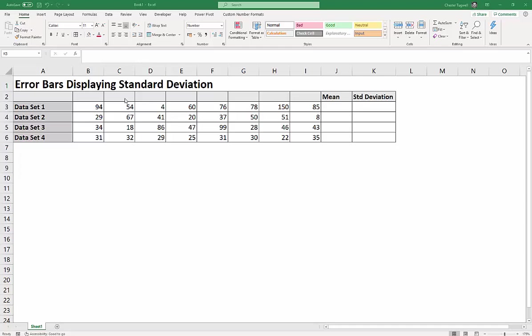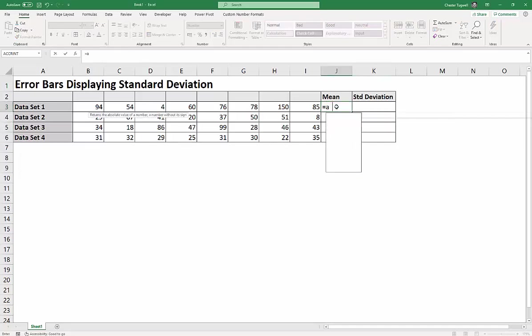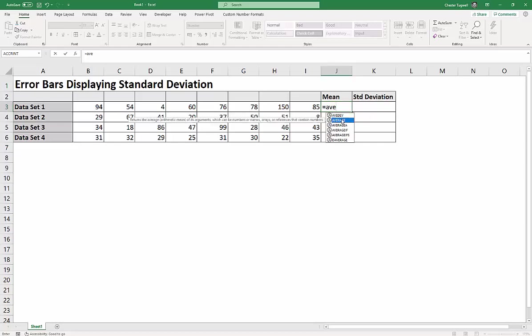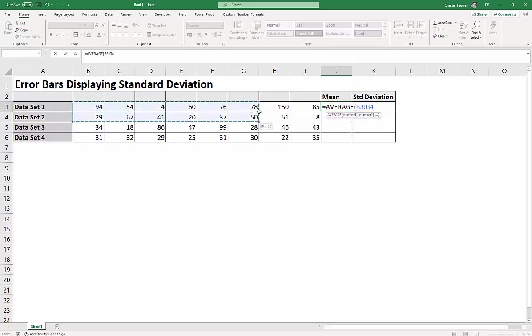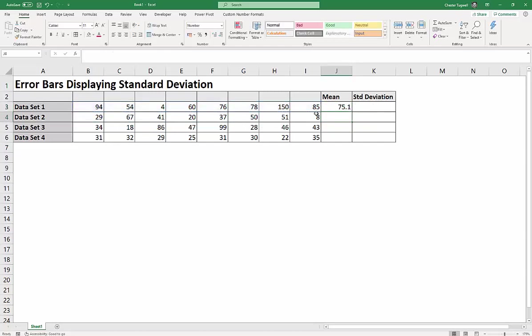So I've got my four data sets here, and the first thing to do would be to calculate the mean or average for each data set. So choose average first of all, select my data set, and then copy down.